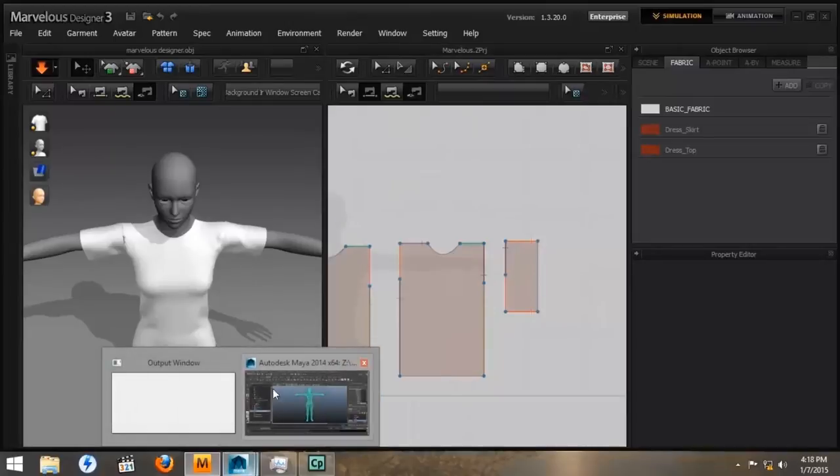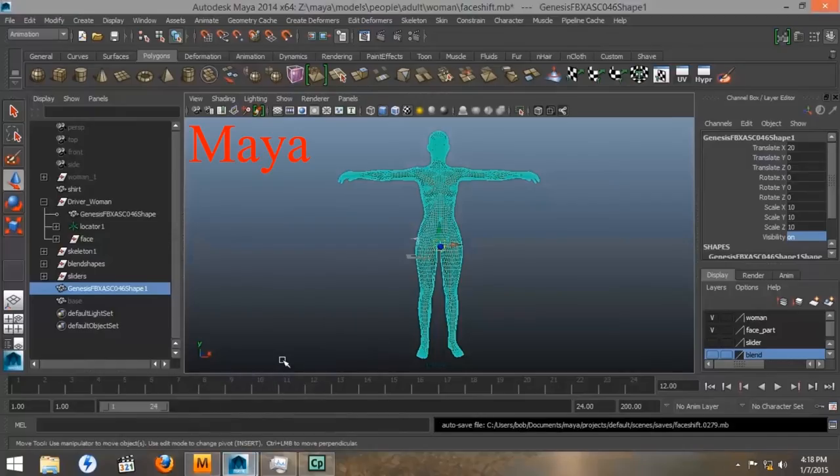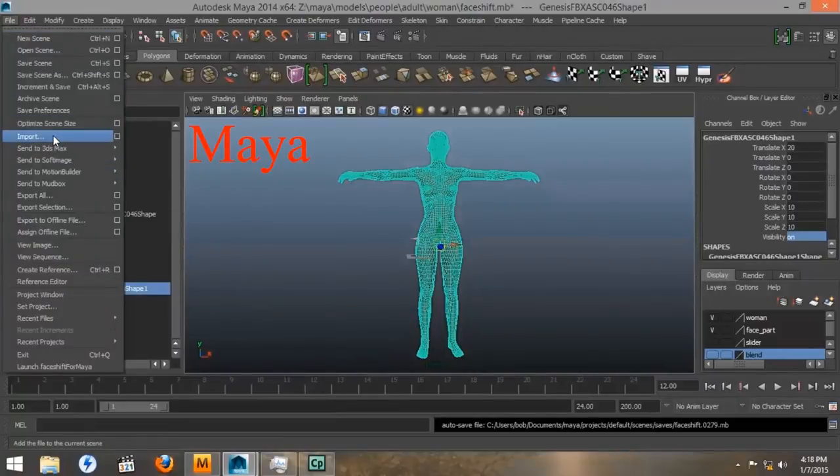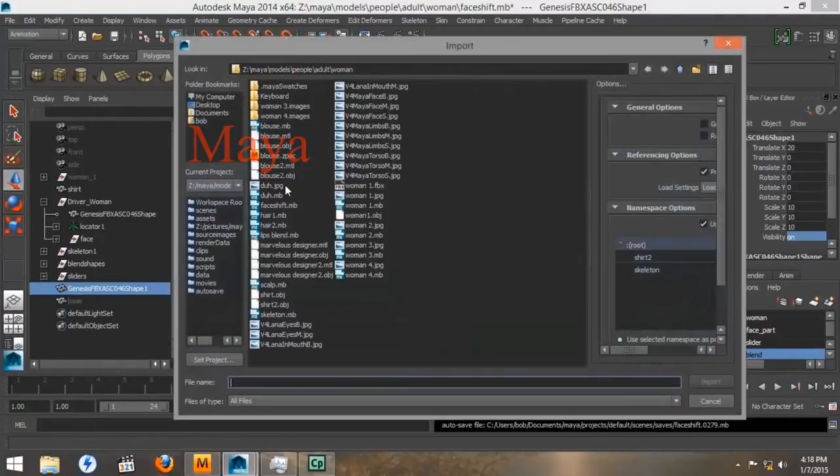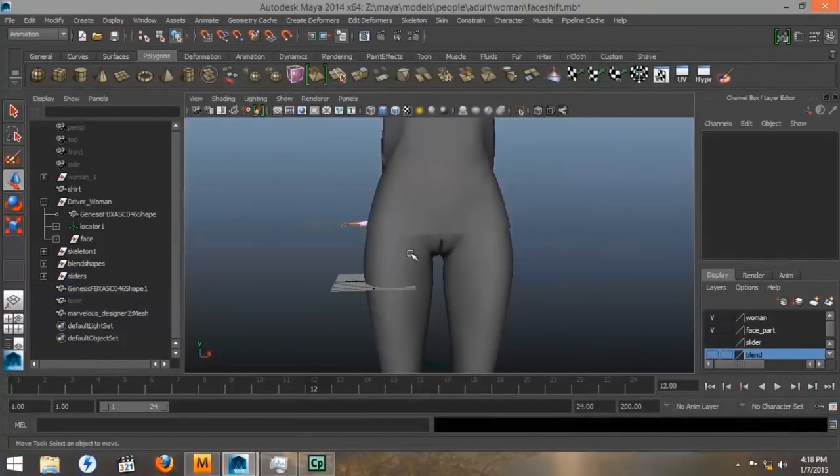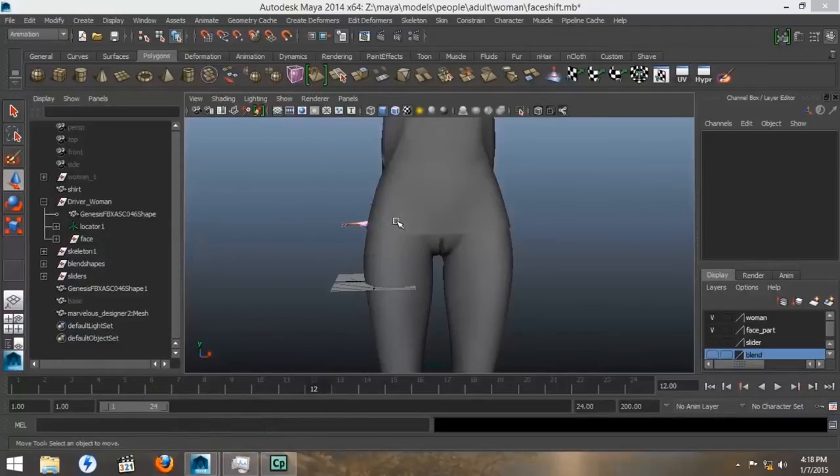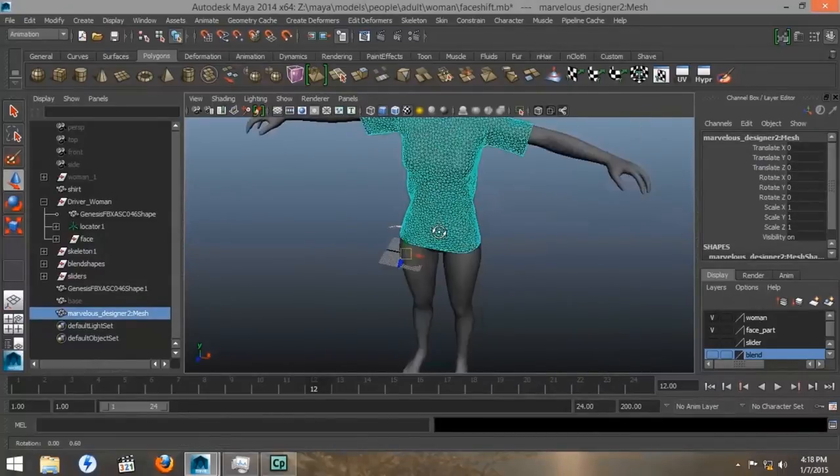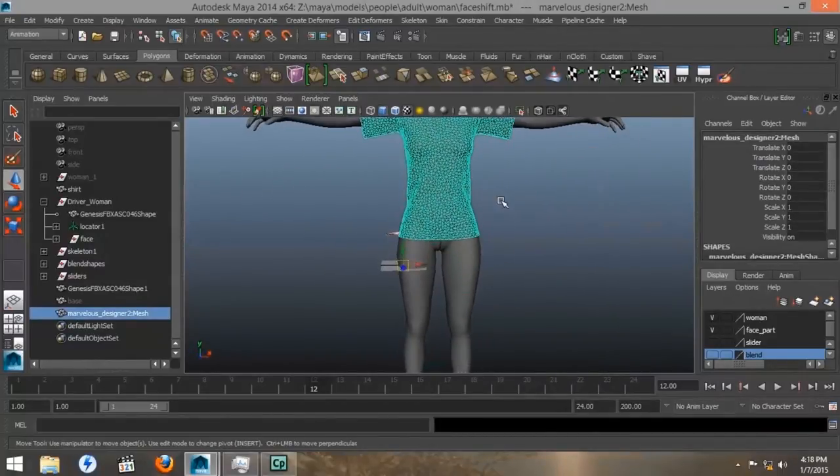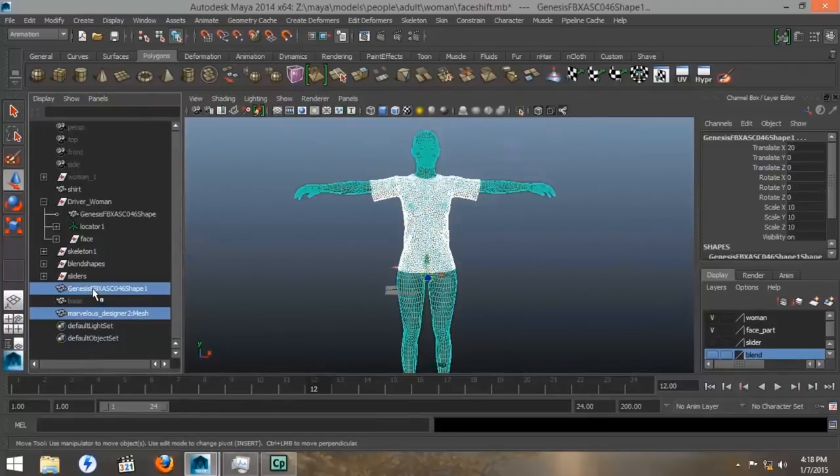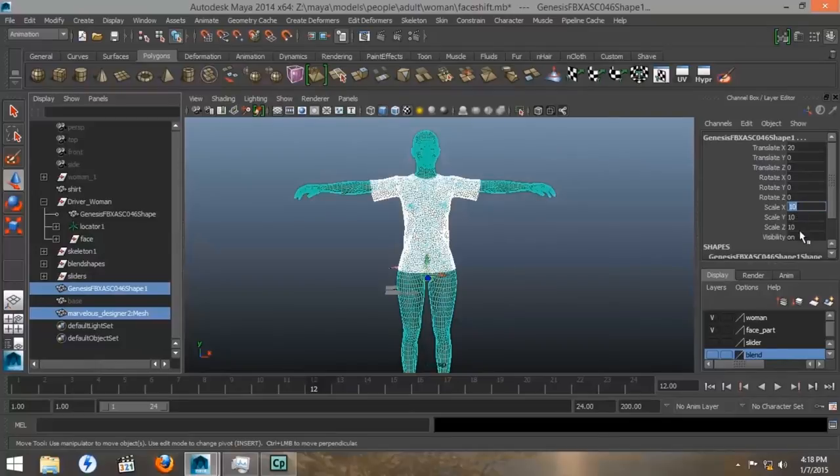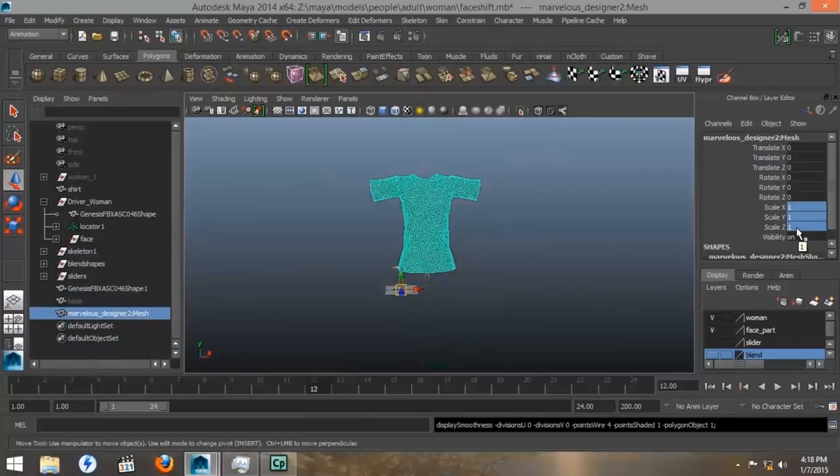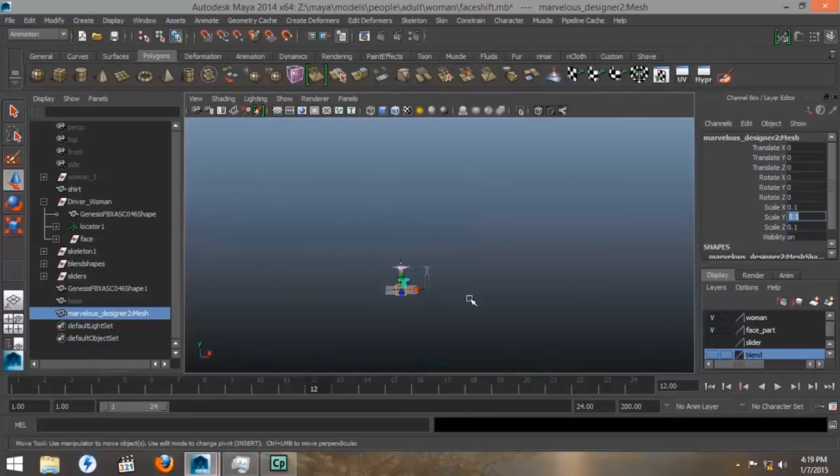Then I'm going to close Marvelous Designer because it's really chugging my system down. We want to import our pattern to find our OBJ and import it. Now you can see that the shirt has been imported to Maya. And it's still rather large and offset by 20. So we're going to shrink our model back to 1. And we'll take our shirt. It's already set at 1. So we're going to shrink it to 0.1.